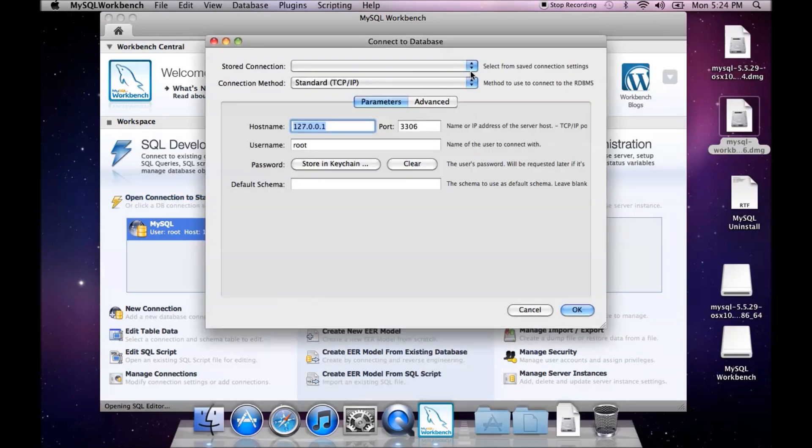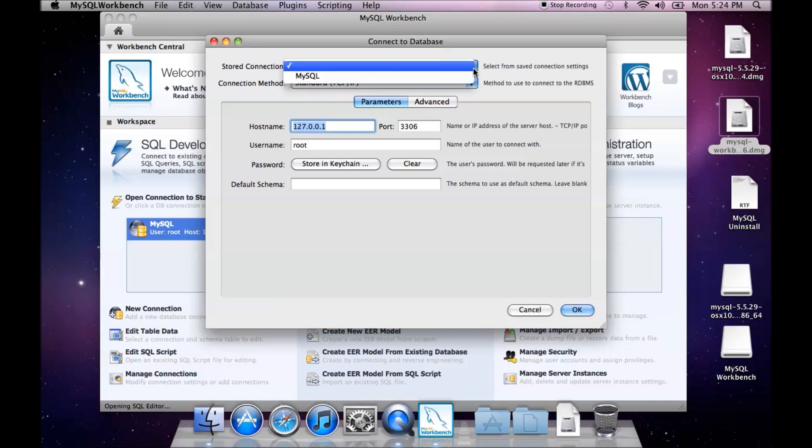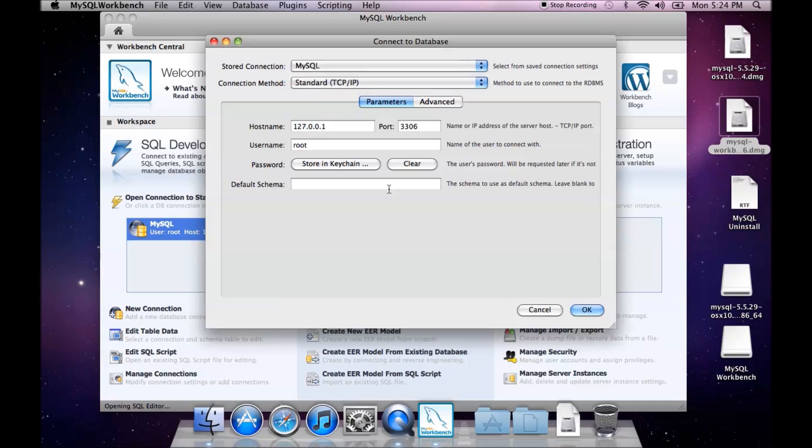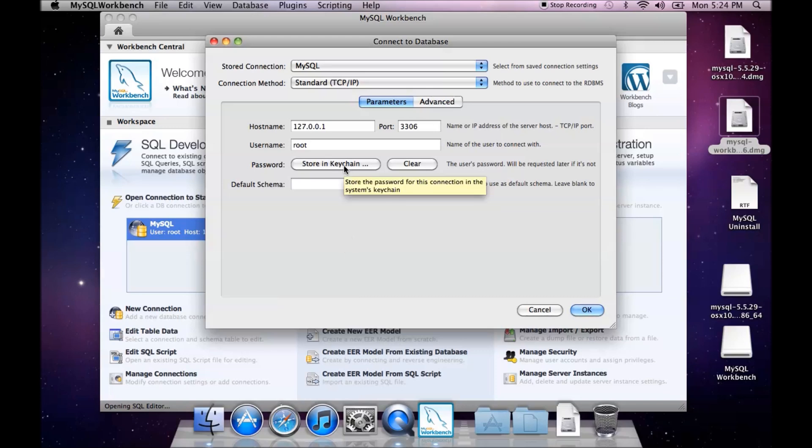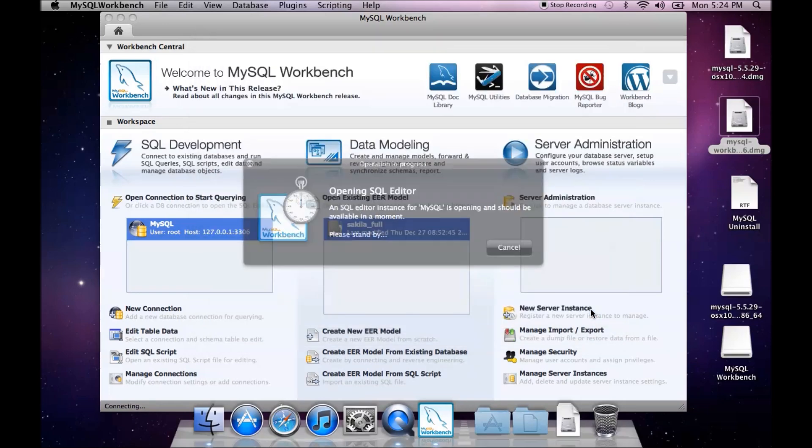You can give it a name. I just called mine MySQL. It's a host name, a port, a user name, root. Now by default, it does not put in a password. You can create a password later. And then you could store it in your keychain by clicking on this. Say OK.